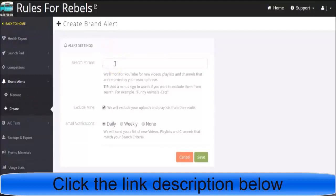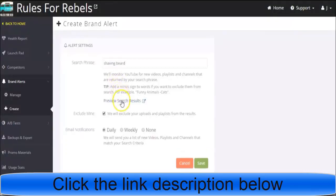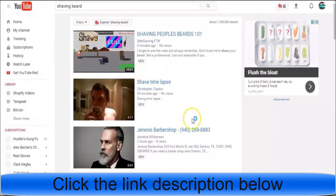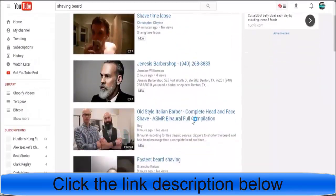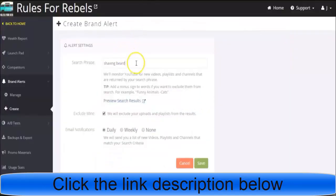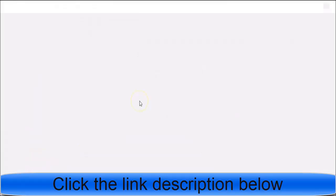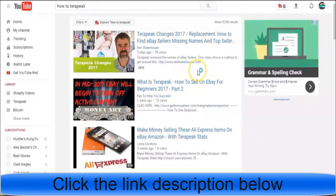Let's say we want to be notified when 'shaving beard' videos are uploaded. We can click this and see shave time-lapse, Genesis Barbershop, etc. Another example: we could do 'how to Therapy'. If I'm the owner of Therapy and someone searches 'how to Therapy', I can find videos. If somebody posted a video like this, I could comment and say 'hey, glad you're enjoying Therapy, thanks for posting